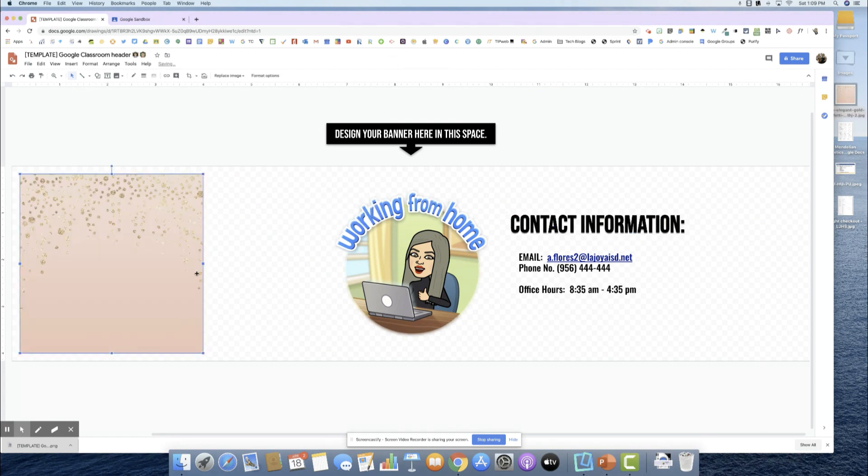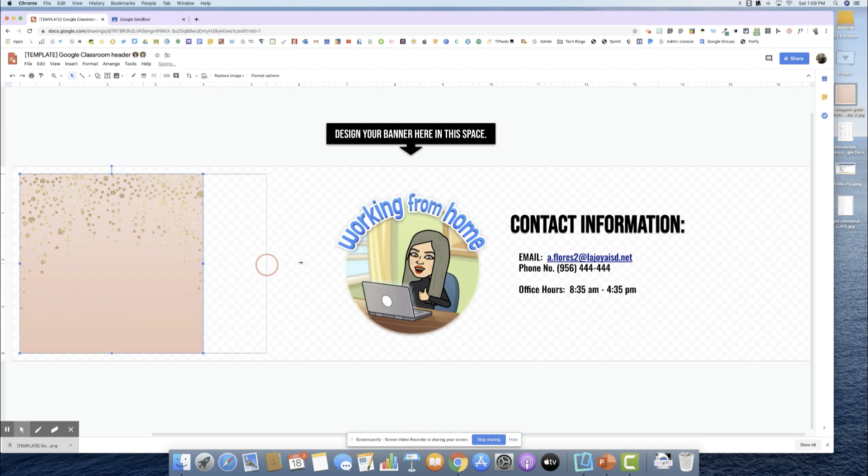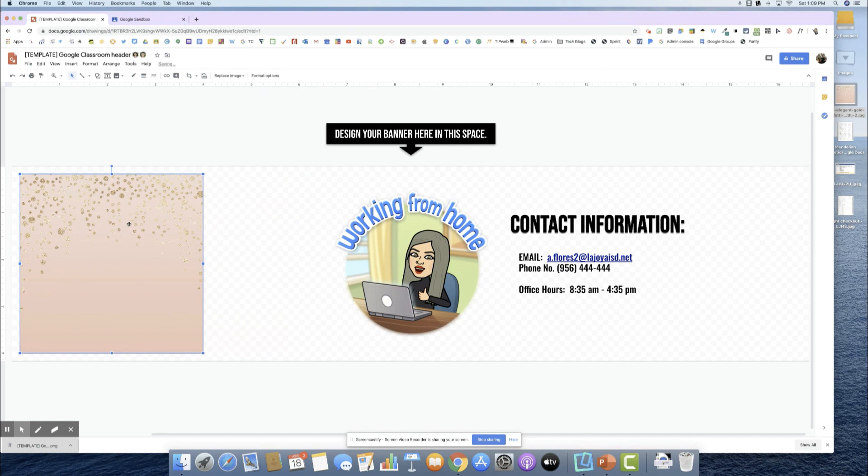One thing to note, it will distort it like the way you see it here. If it doesn't really matter, it's okay. But control Z, I want to keep the original image. One thing I'm going to suggest is here on the format options, if you're working with an image, go to adjustments and work with the transparency so you know what to crop out.